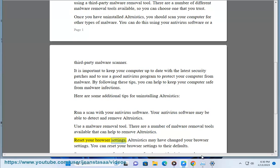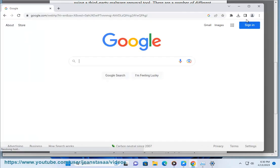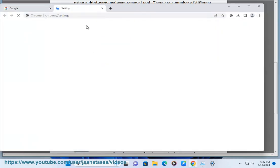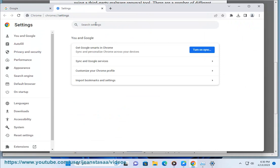Reset your browser settings. Altruistics may have changed your browser settings. You can reset your browser settings to their defaults.